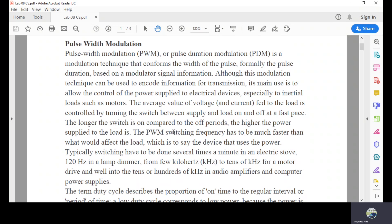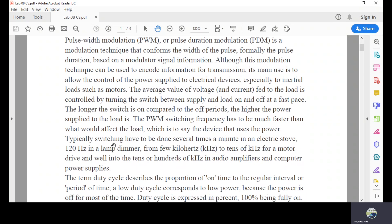The longer the switch is on compared to the off periods, the higher the power supplied to the load. The PWM switching frequency has to be much faster than what would affect the load. Typically switching speeds vary: several times a minute in an electric stove, 120 Hz for a lamp dimmer, a few kilohertz to tens of kilohertz for a motor, and well into hundreds of kilohertz in audio amplifiers and computer power supplies.